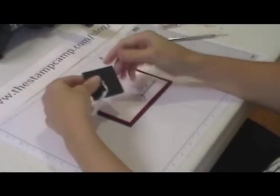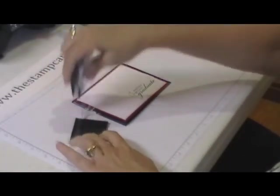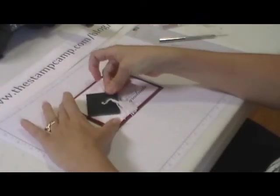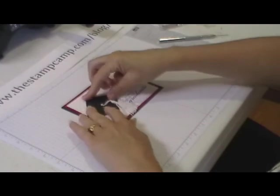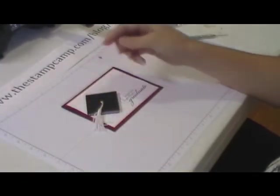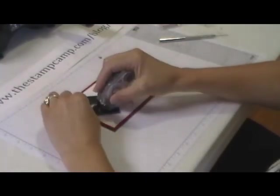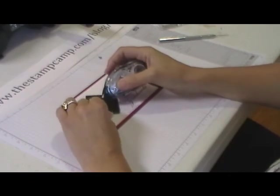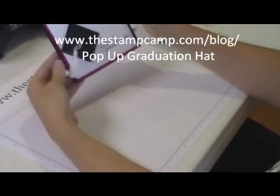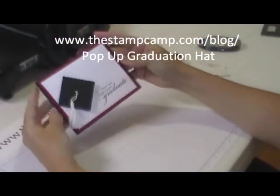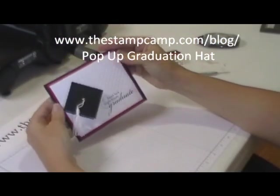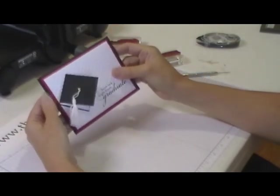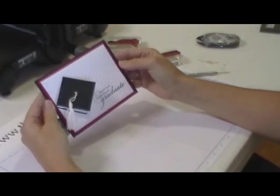The last thing, you can either use dimensionals or just stick it right to the front like so. And then I usually just use a little glue dot just to stick that tassel so it's not flip flopping around. There you have a really quick graduation card with this fun pop-up on the front. So there you go.